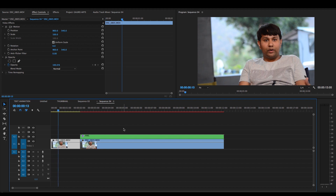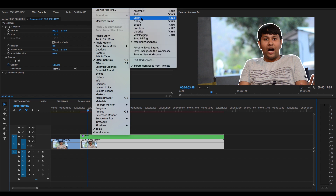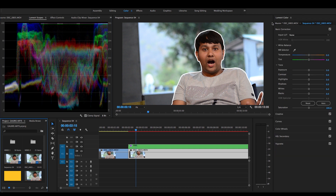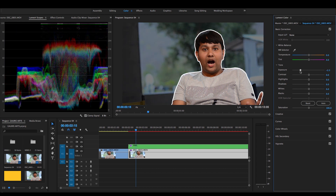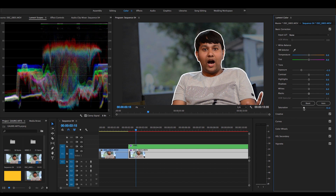Now the bottom clip is a new one. I will go to the background and try to change it a little bit. I will go to the Color panel, then Basic Correction, and increase the exposure value. After that, I will reduce the saturation value. Now you can see the background is dark.